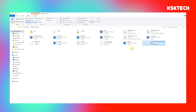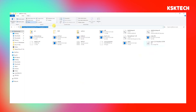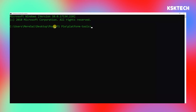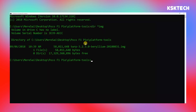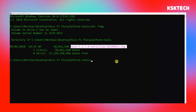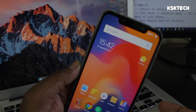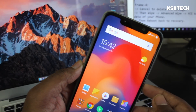On the address bar of the Platform Tools folder, highlight the address, type 'cmd', and press Enter. This will open a Command Prompt in the current working directory where all the files are located, ready to flash the TWRP image file.